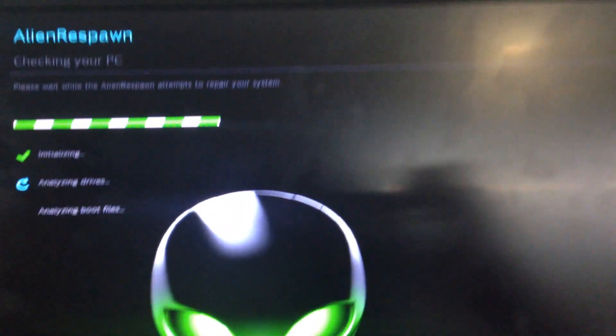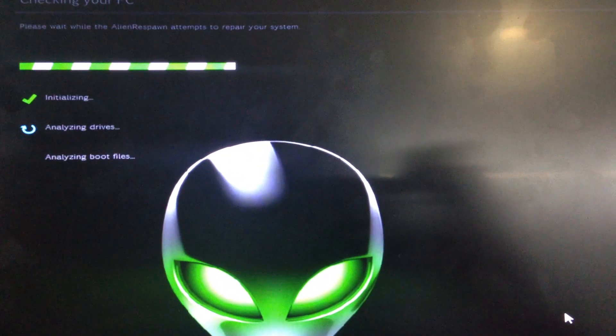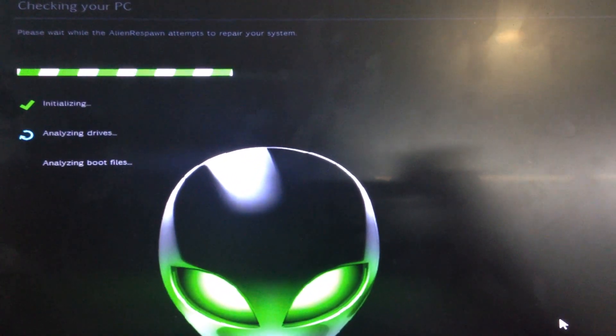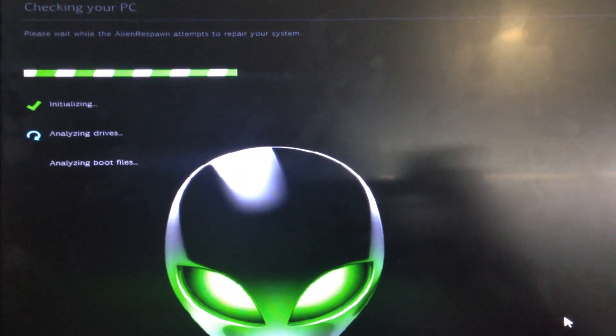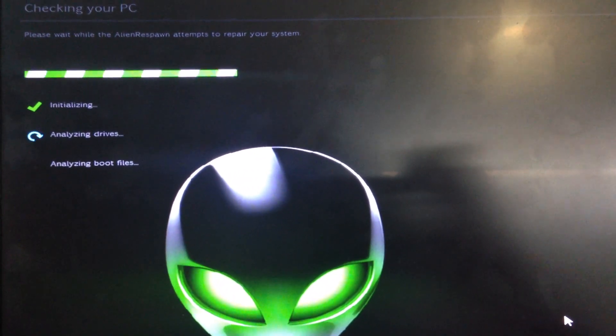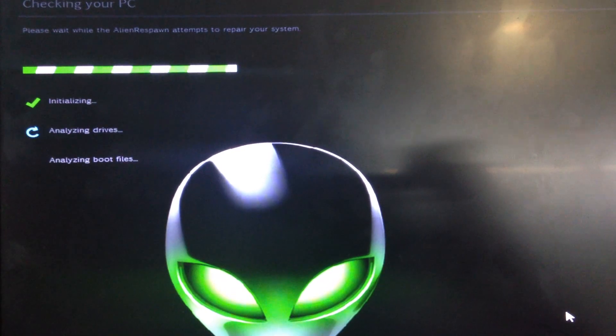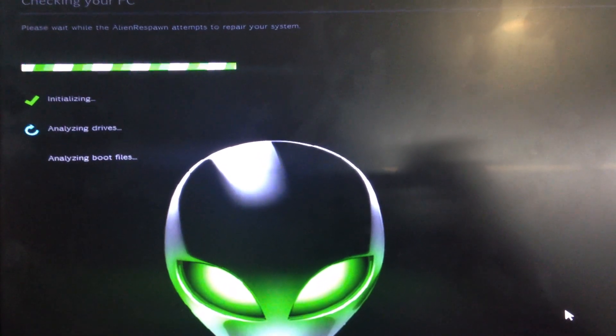Wait one or two minutes. The system is checking your PC.